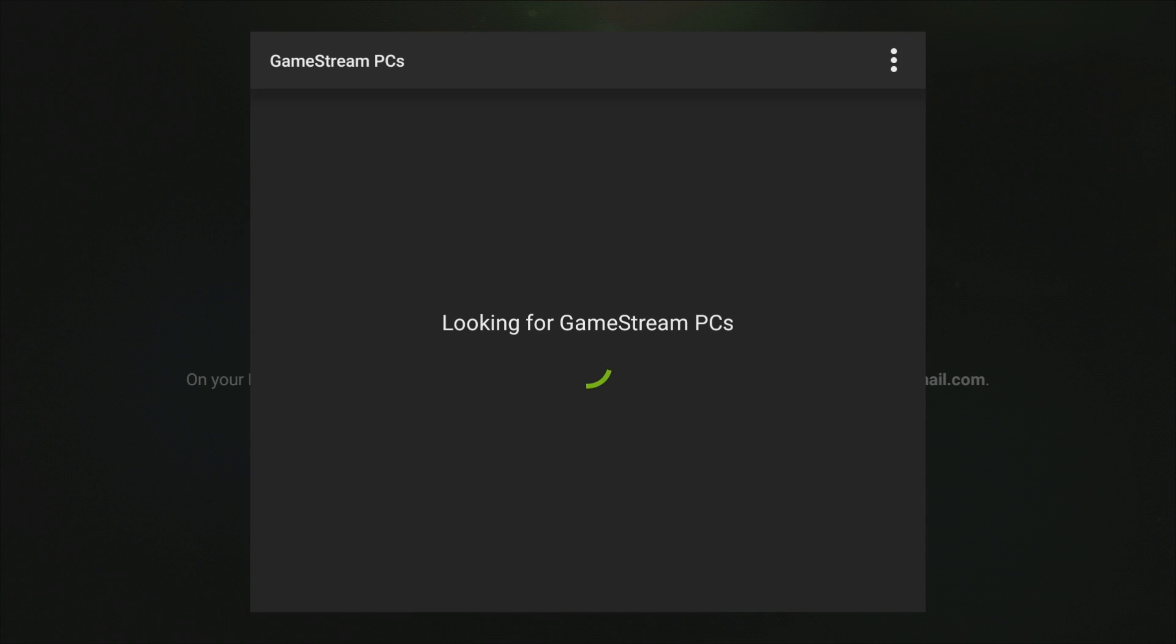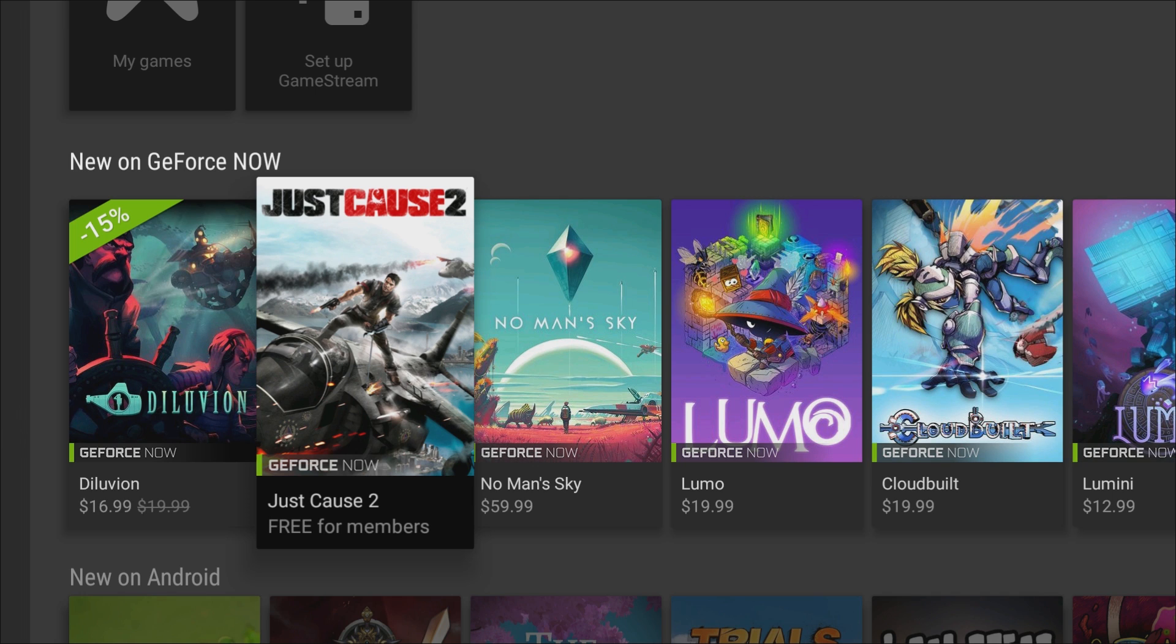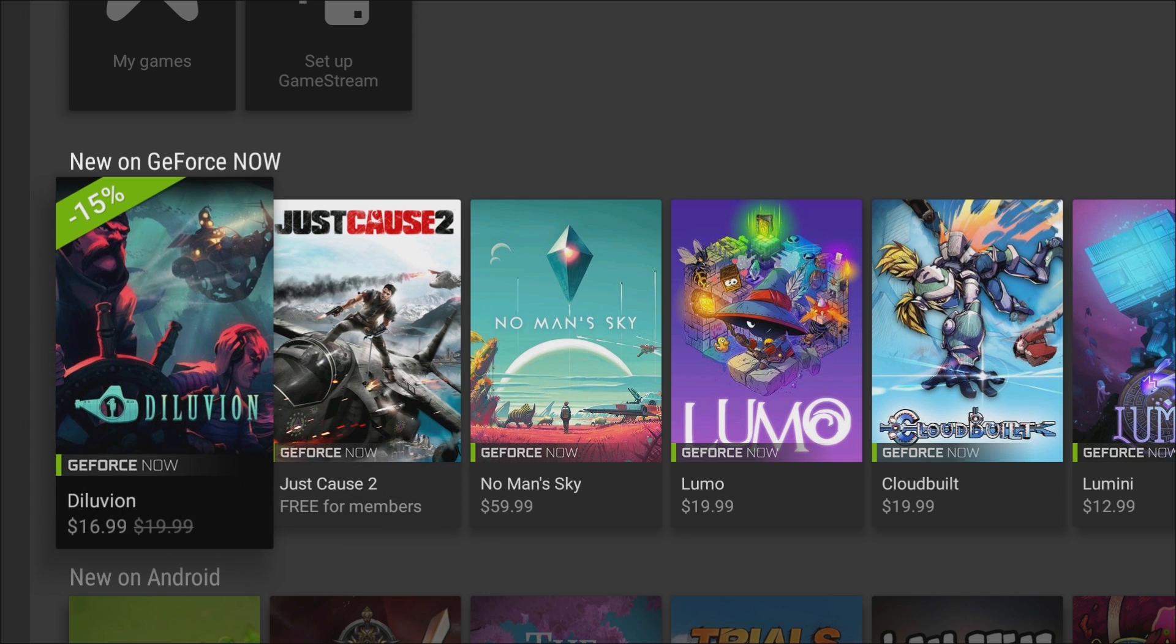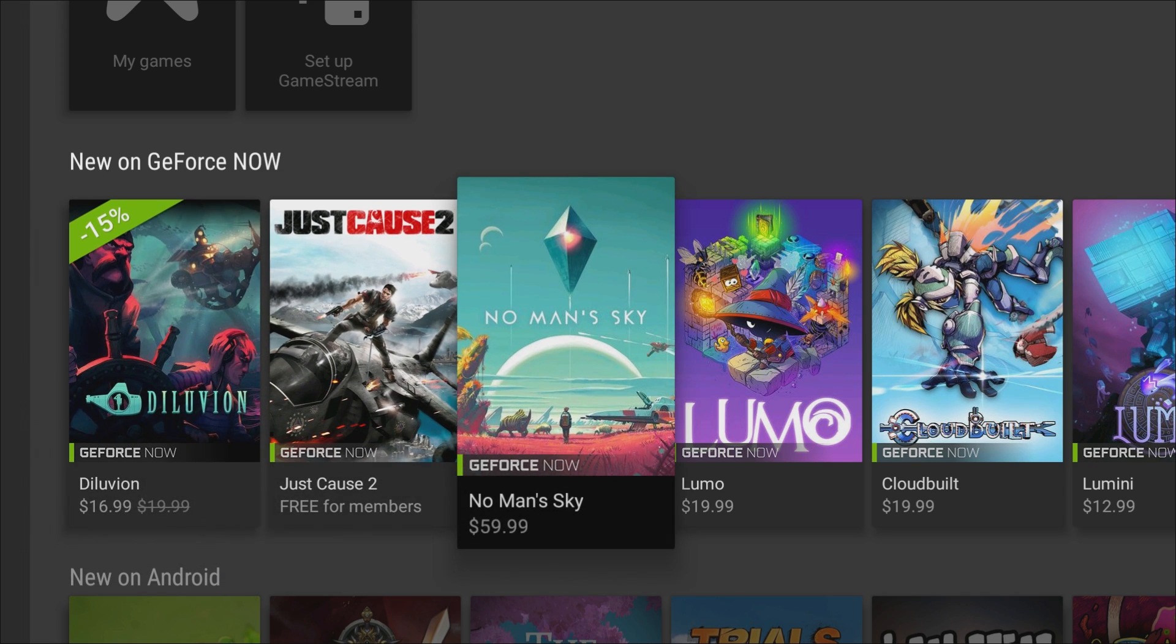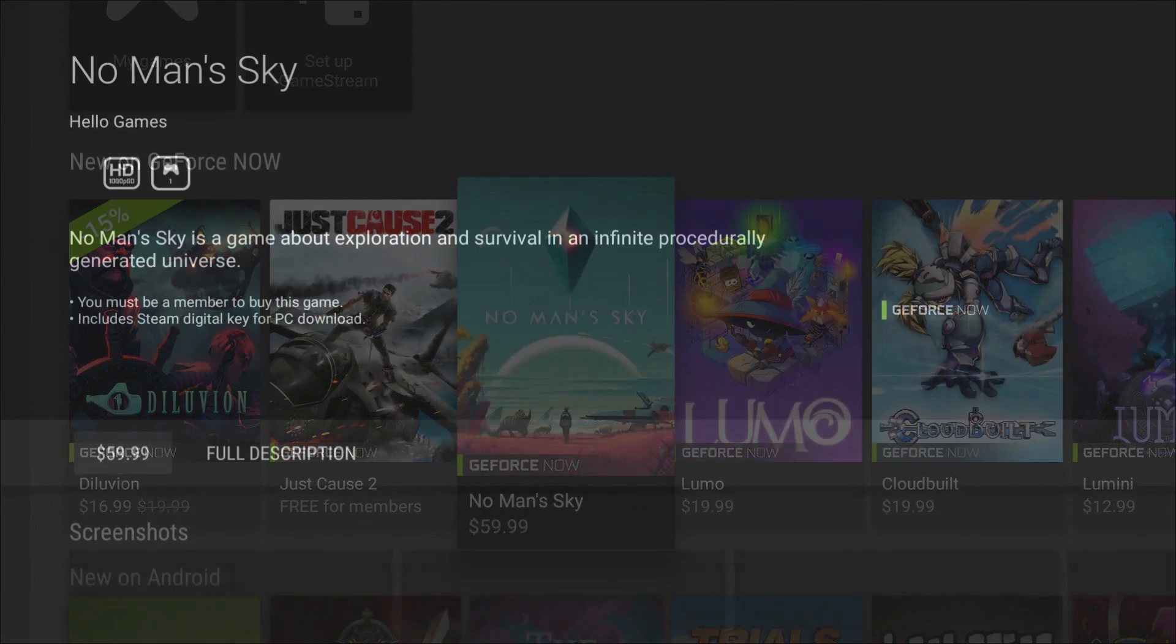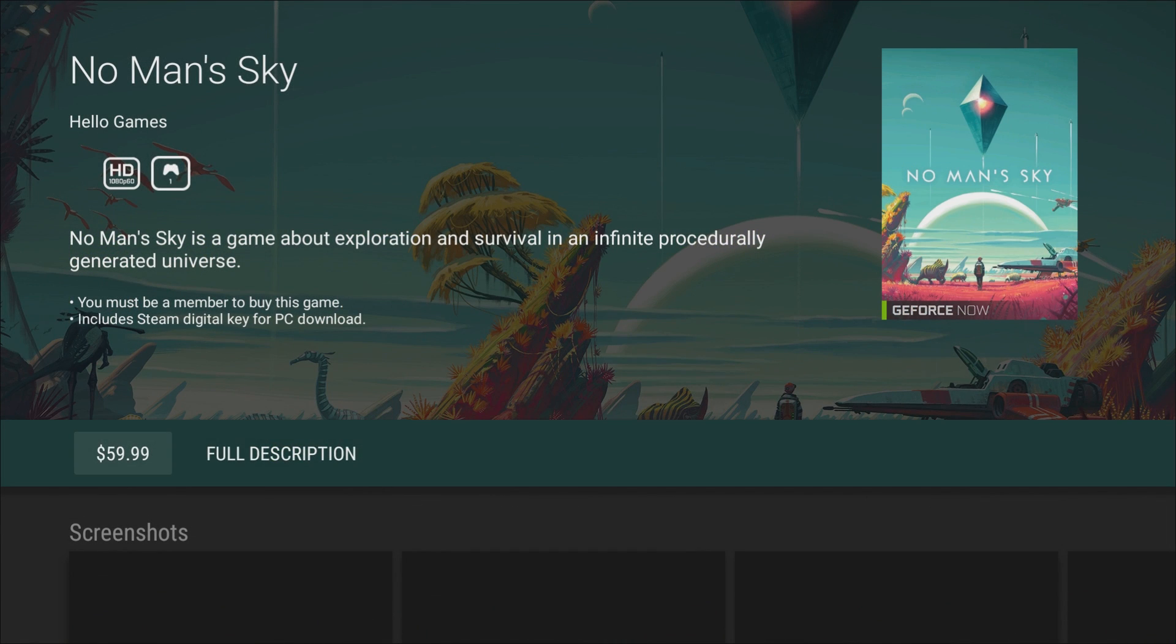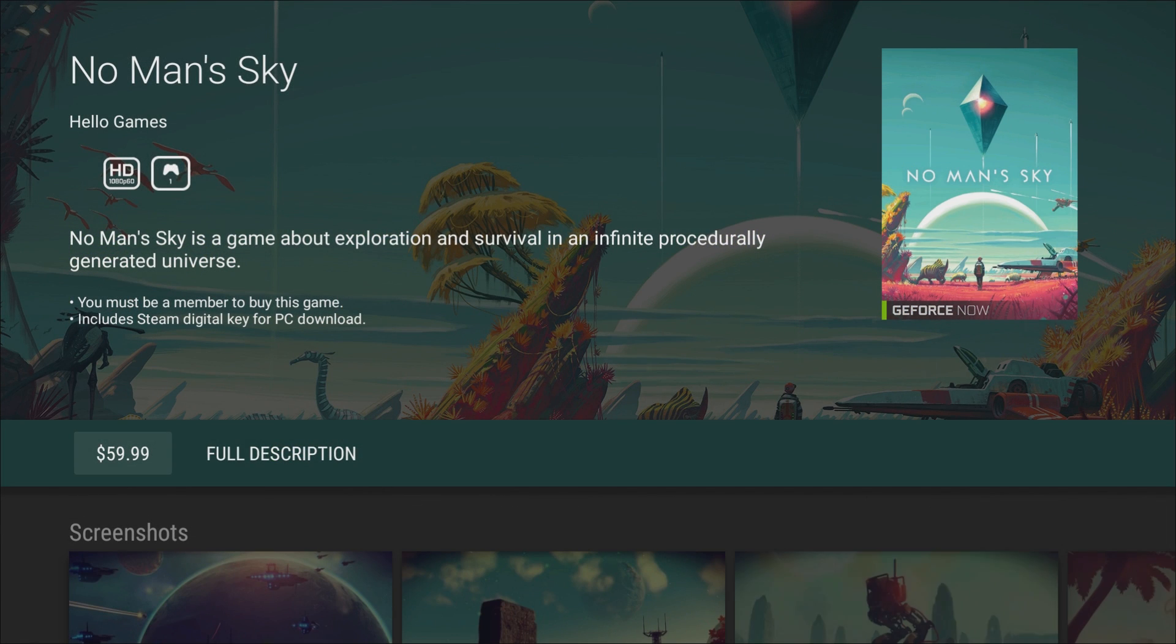And then all you do is just look for the game stream PCs and it'll show you the games and you can play it. It's very easy to set up and very easy to do. GeForce Now is their game streaming service and there's a couple of options there. You can buy the games on some of them. So you can see you can buy No Man's Sky and own it for $59.99 and it'll stream. If you look in the top left, to 1080p 60 frames per second.